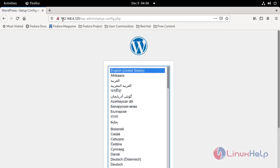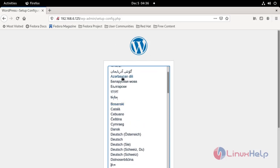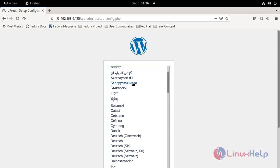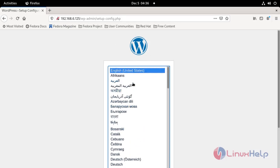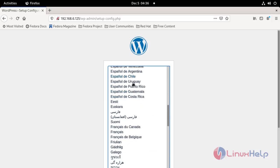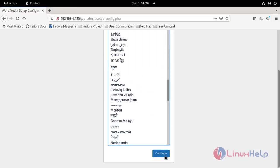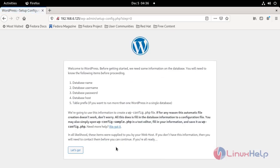See here, our WordPress page is opened. Now I am going to choose language, then continue. Click here.